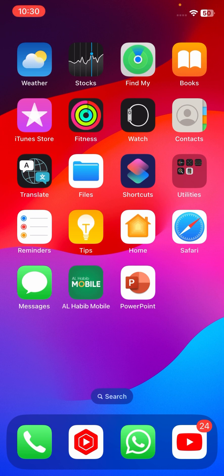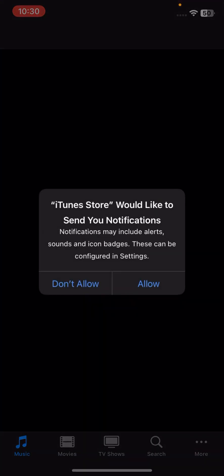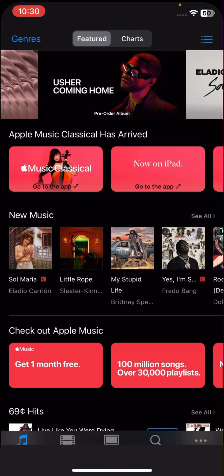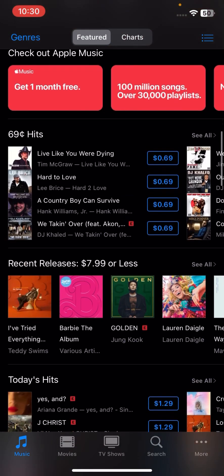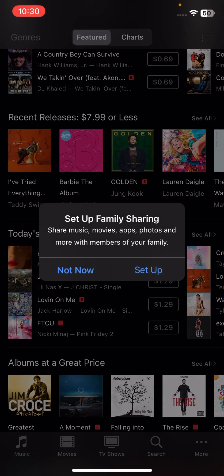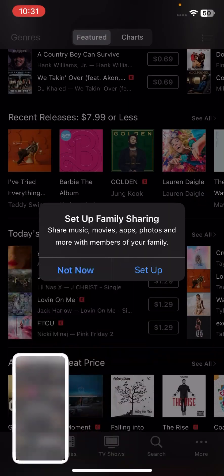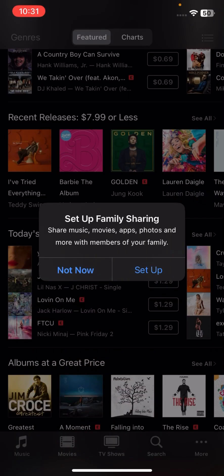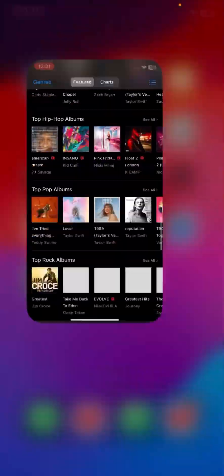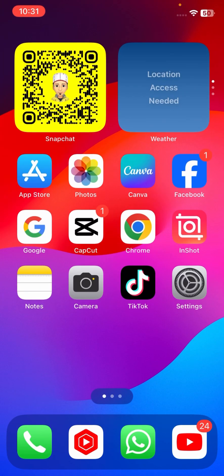Without wasting any time, let's get started. First of all, I will open my iTunes Store, tap on Continue, and here you can see I have selected United States and it's working right now.